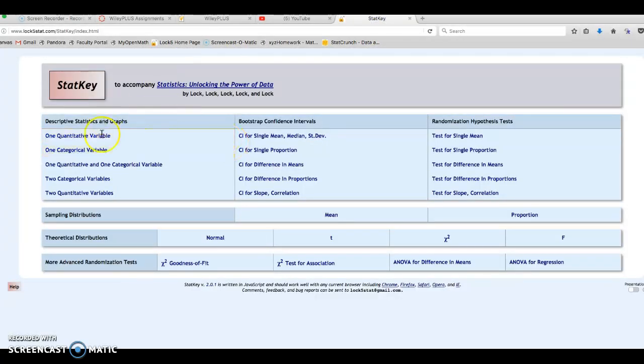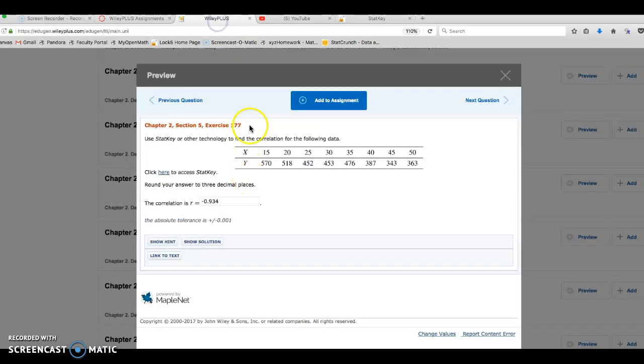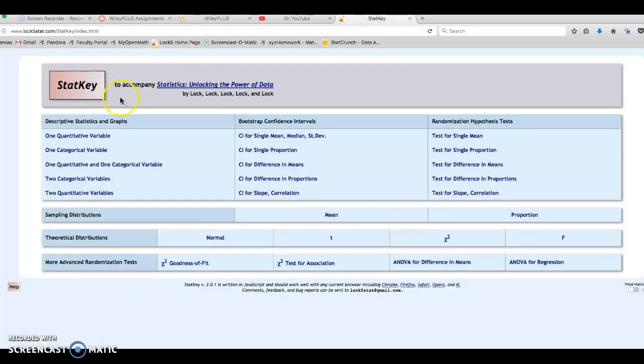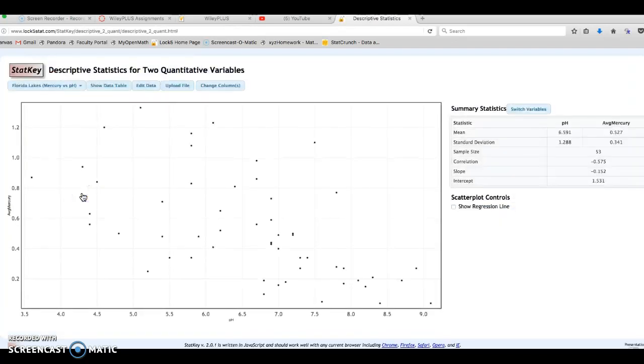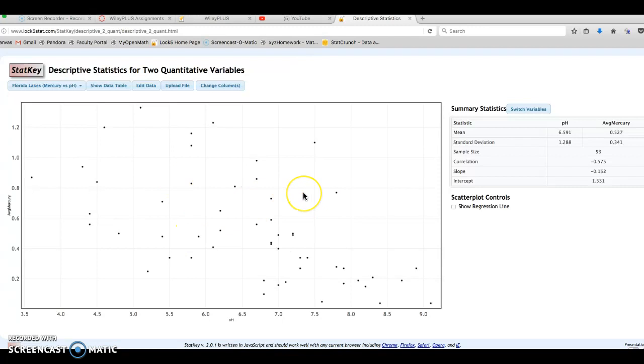Once you're in StatKey, you have all these options. We are looking at a bivariate data set—we've got X and Y, and they are both quantitative variables. We're still in the descriptive statistics chapter, and we're looking at two quantitative variables. So I'm going to click on the two quantitative variables, and we have a given scatterplot.